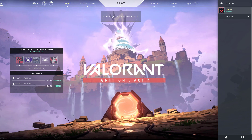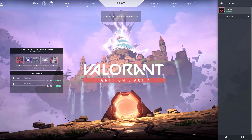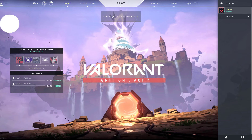Hey guys, welcome back to Free Software Tips. Today I'll be showing you another short tip on how you could add friends on Valorant. So without further ado, let's get started.